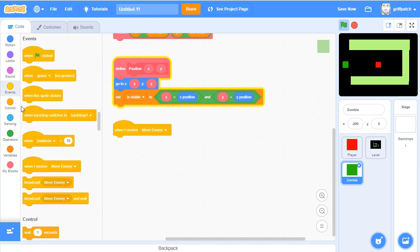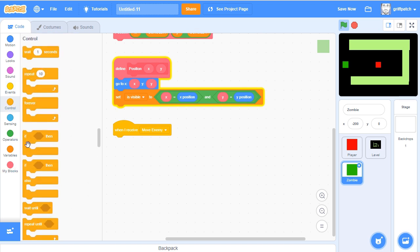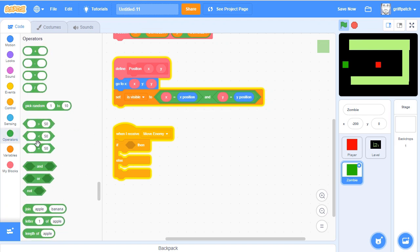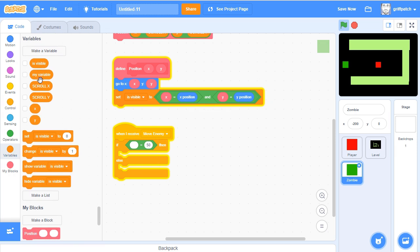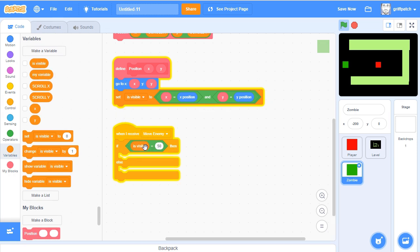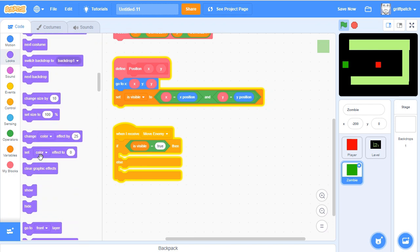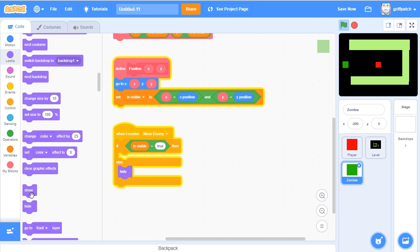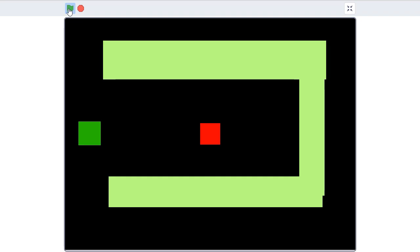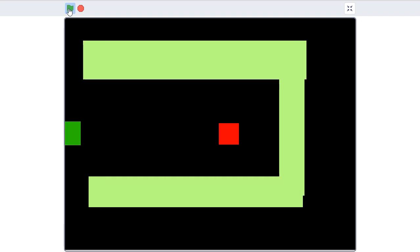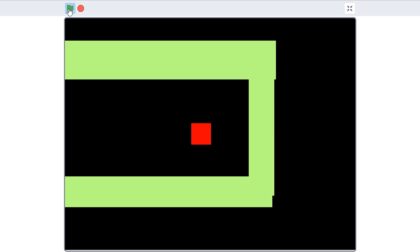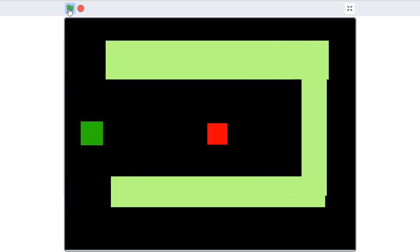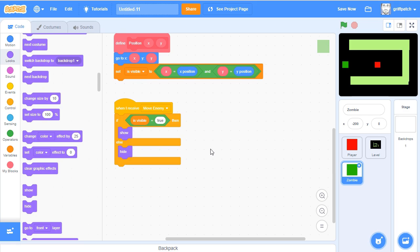And we're going to have a receiver in here. When I receive move enemy. So let's put an if else in here. And what we're going to do first is we're going to check whether we're on screen, and we've got that in this is visible. So if we put an equals, go into variables and have, not my variable, is visible, and put in here true. So when it's on screen, it runs this bit. It's off screen, it runs this bit. So first of all, let's go into looks and hide when it's in the off screen, show when it's on the on screen. Let's run that and just make sure that works. So he's visible, off screen disappears, on screen appears. So now he's no longer sticking to the side of the screen.